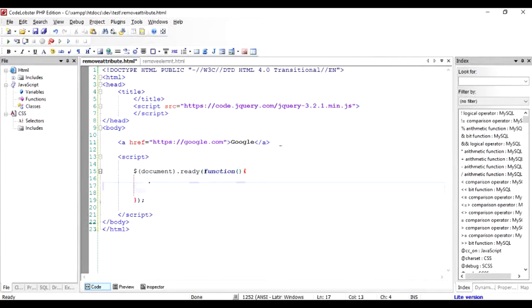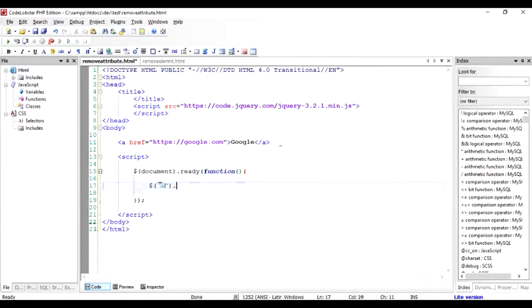Now what I need to do is I need to find the hyperlink. So I'm going to write dollar and the brackets, I'm going to write find the hyperlink for me and dot ATTR. Now ATTR stands for the attribute.